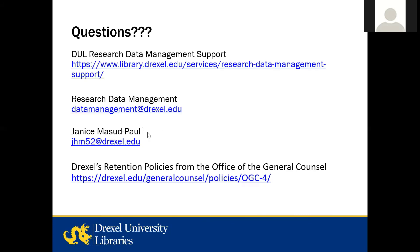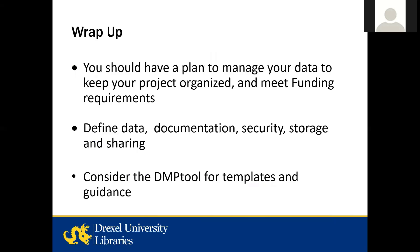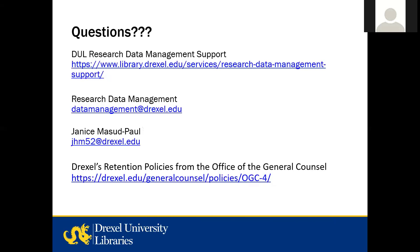Let me check the chat box to see if there are any questions. If you do have questions, you can always contact the Research Data Management Group at our email address. We have a link here for Research Data Management Support. And I mentioned earlier that there are retention policies from the Office of General Counsel, and here's the link to that information. Are there any questions? Okay, thank you so much for coming out.